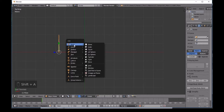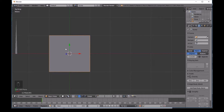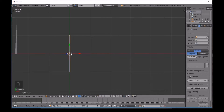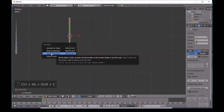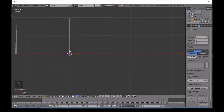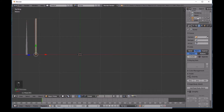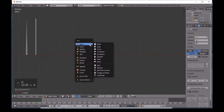Press Shift+A again to add another plane. For this one, press S then X to scale on the X axis - make it something like this. Then again do Shift+Alt+Ctrl+C and set the origin to the 3D cursor. Move it out of the way. Now select the first plane and name it 'grass', then right-click the second one, double-click its name and type 'stem'.